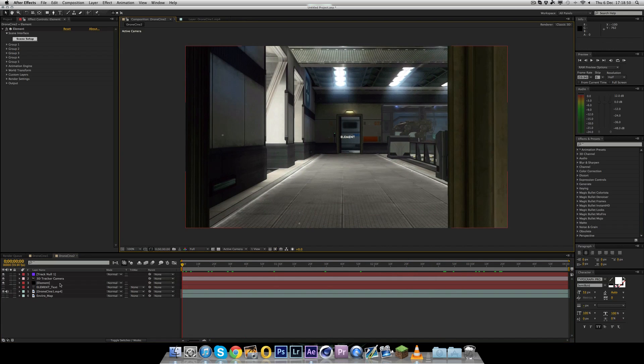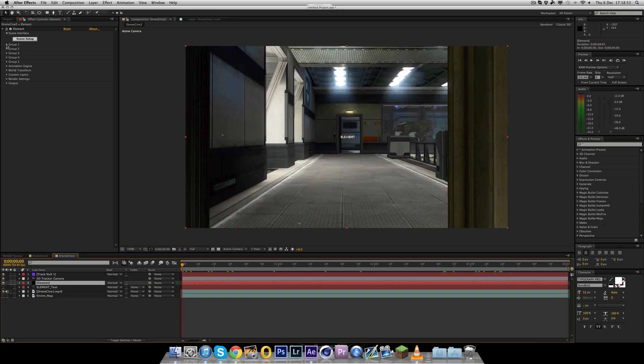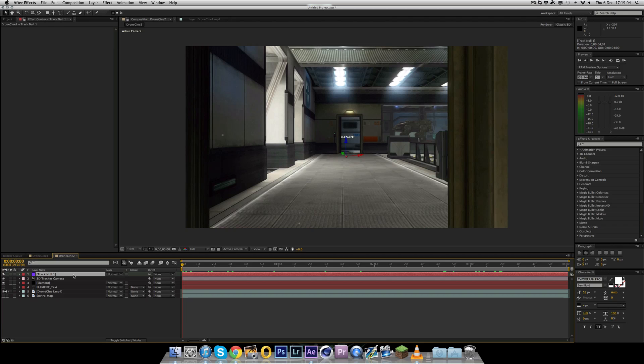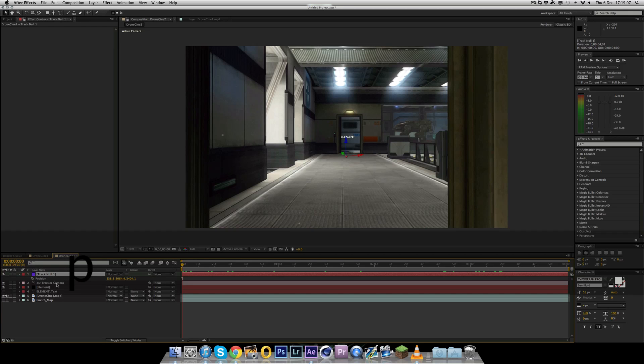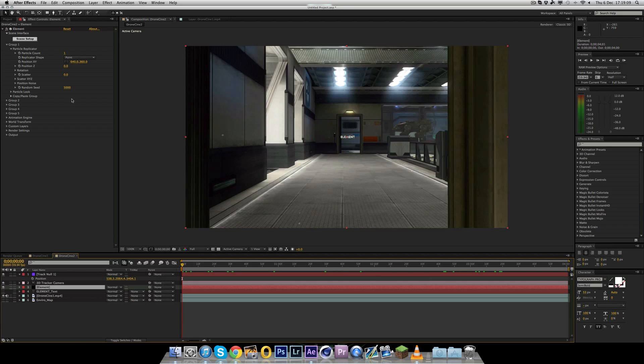So now as you can see, we have a 3D tracker camera. So that's the camera. And we have a null object right there where the red point was. So if we scroll through this now, you'll see the null object is actually tracked to the scene. Now the default camera tracker in After Effects CS6 is actually pretty good and I've found it is actually better than Boujou in a lot of cases.